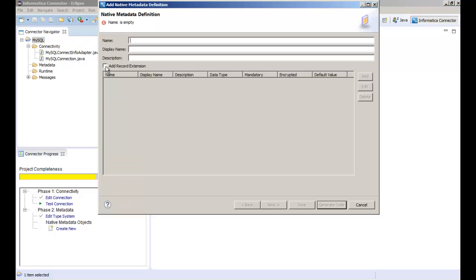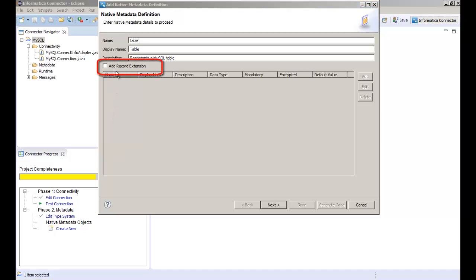We need to add the native metadata details. In this demo we need to indicate that the metadata is related to a table. You can add record extensions to add data object attributes that are not included by default. For example, if a table contains metadata that indicates who the table owner is, you would need to add table owner as a record extension. In this demo we don't need to add a record extension.